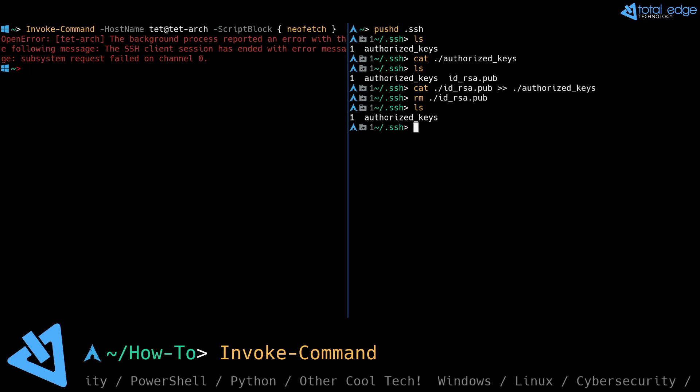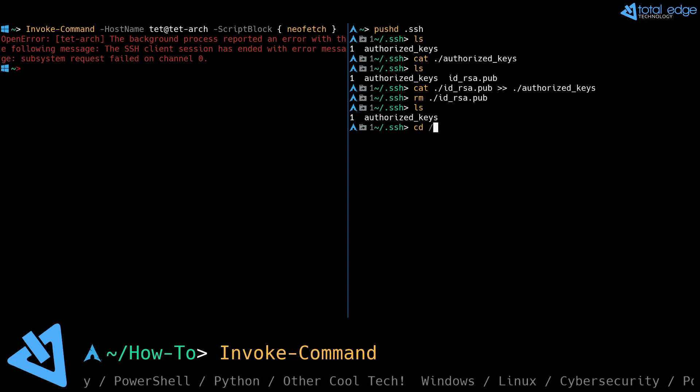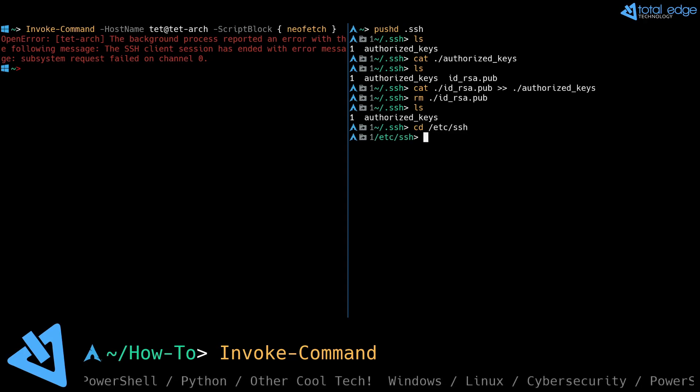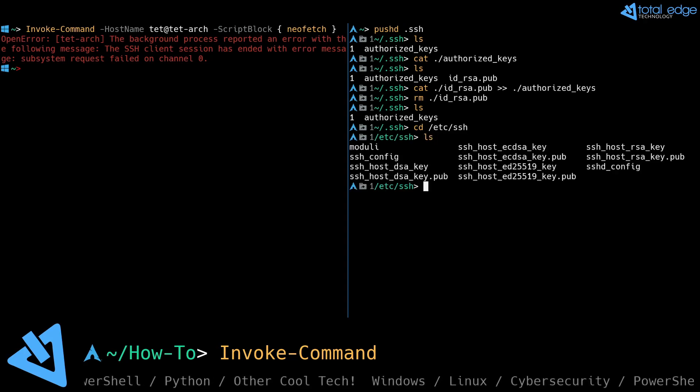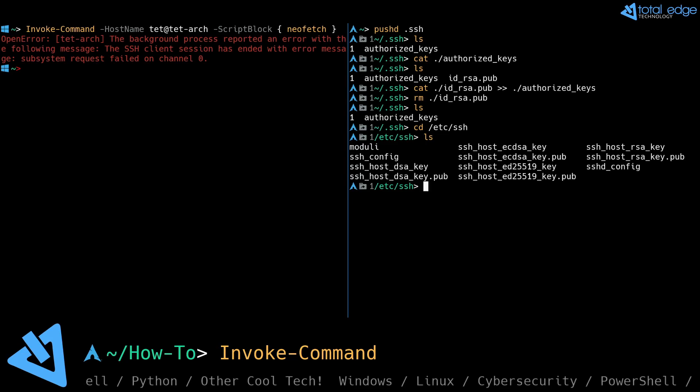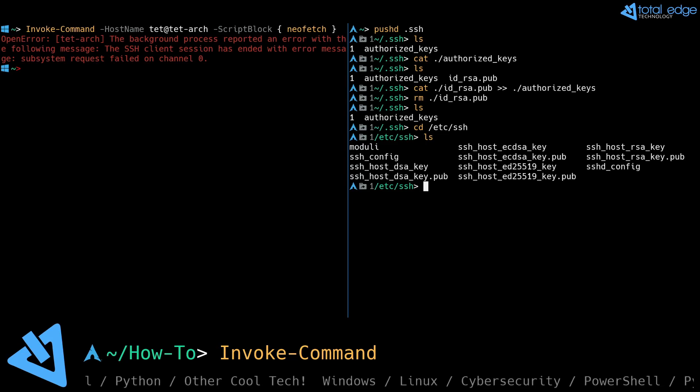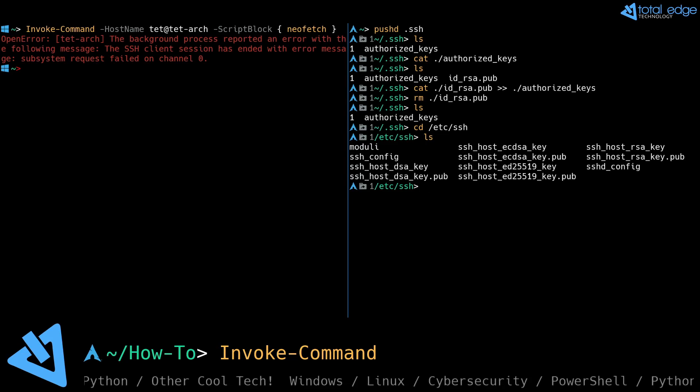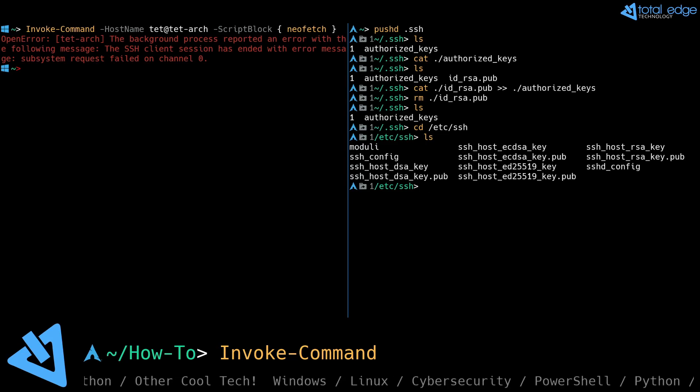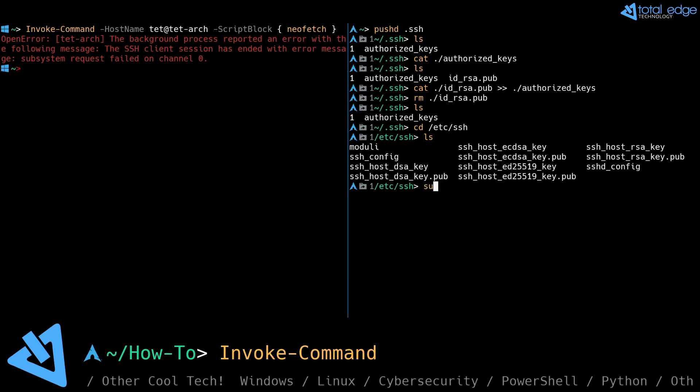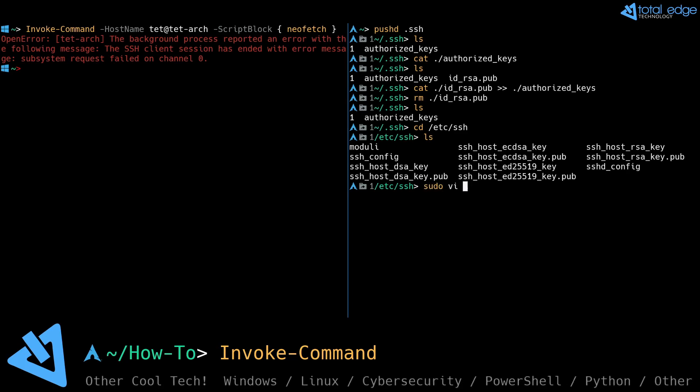Let's go into /etc/ssh and there's a configuration file called sshd_config that I need to modify. So let's do that now.